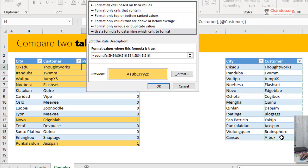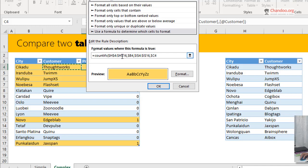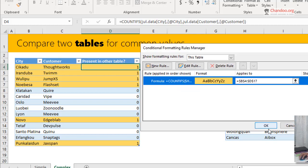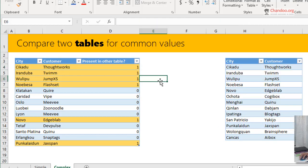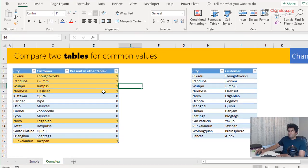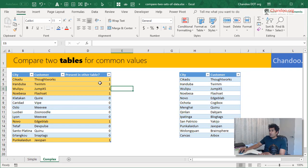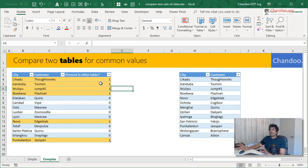So we will be saying that table, this value, that table, this value. Make sure your referencing styles are absolute and relative like this, then greater than zero. So this would provide the same result, but we are no longer using column D. So this is how you can compare two tables. Now that's the complex method.